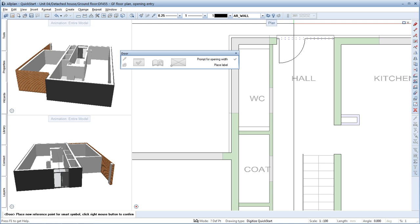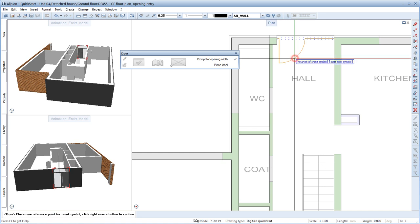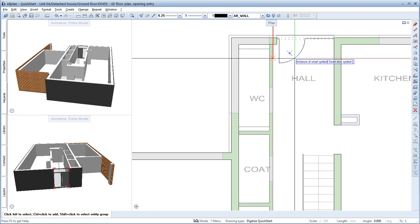Next, you can choose the door swing with a click of the mouse. When you are satisfied with the result, click the right mouse button to confirm it. Excellent. Then press Escape to quit the tool.